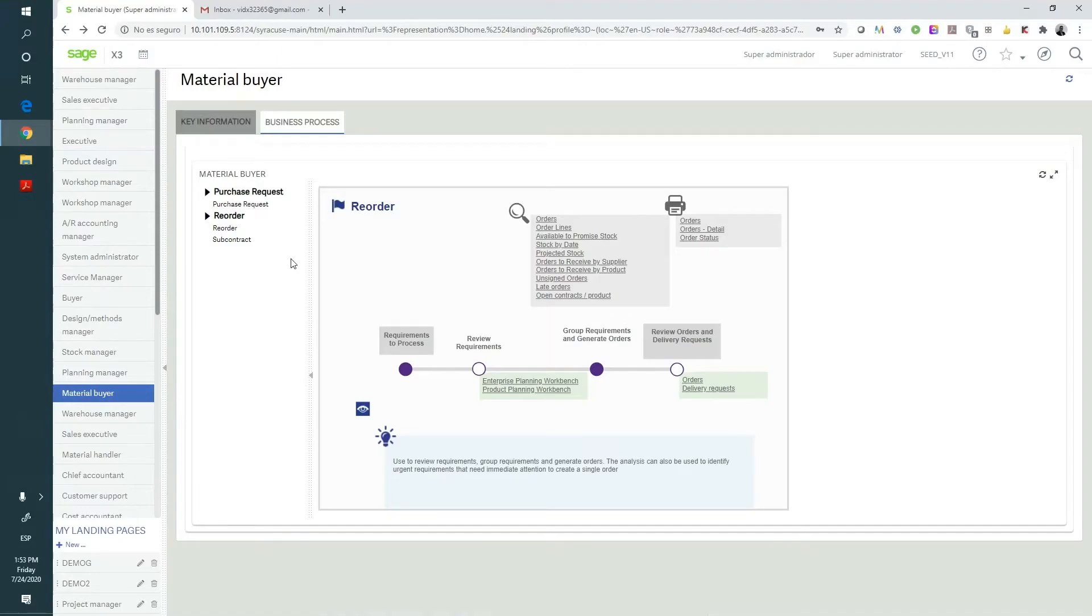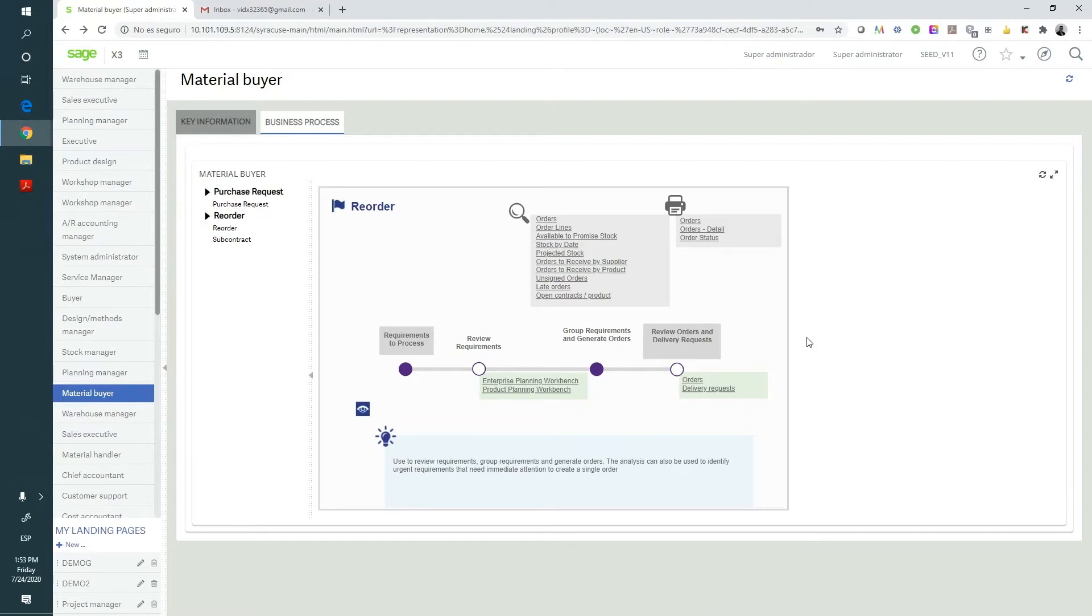We're going to see a demo on the integration between the electronic signature of documents with VidSigner and Sage X3, both for documents generated within X3 and for external documents that need to be signed and stored in X3.